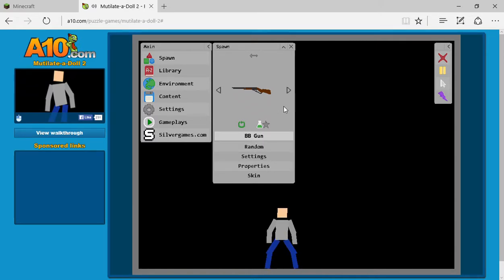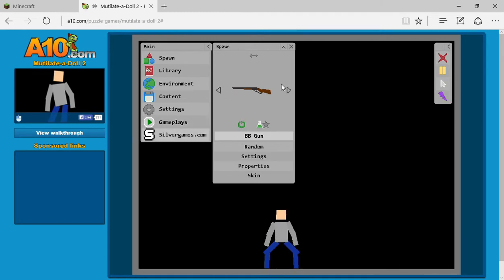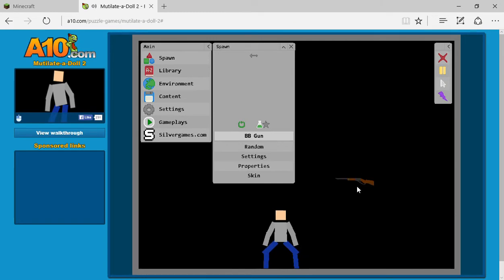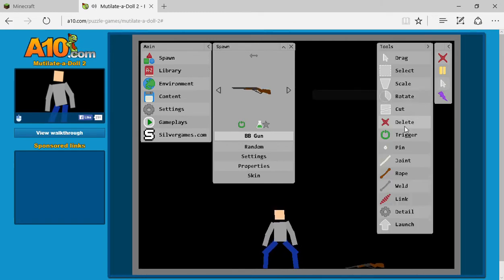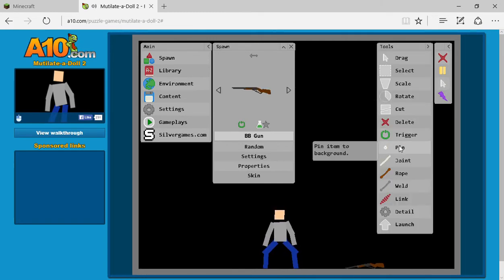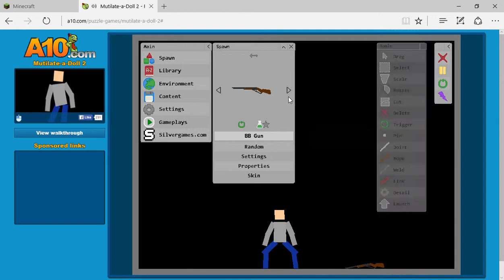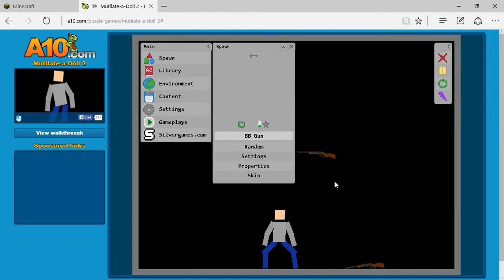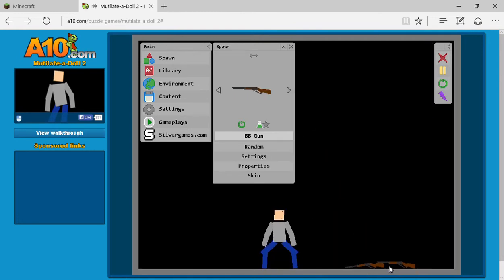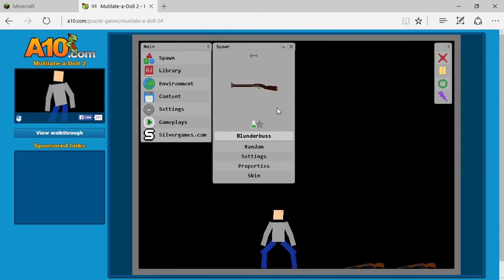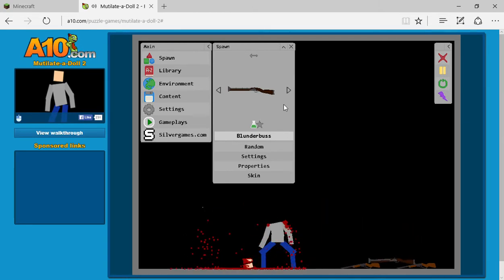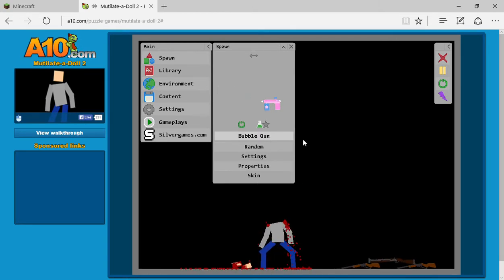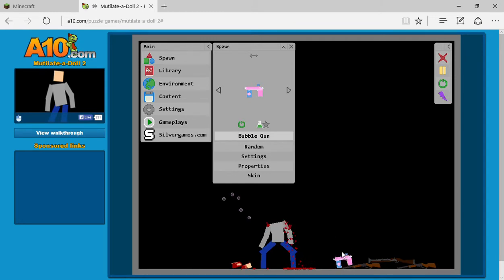Hello everyone and welcome back to maybe the final episode of Mutate a Dollar 2. If I finish this game today, then I will probably be playing any other game on A10. So as I've said in other episodes, if you don't play this game you probably should. It is a pretty fun game.